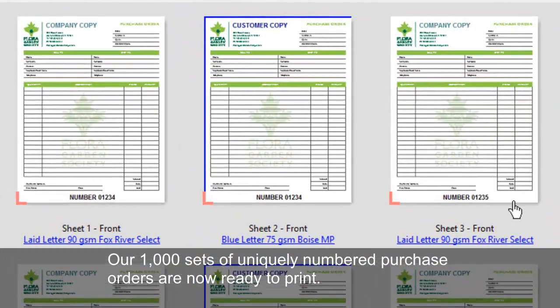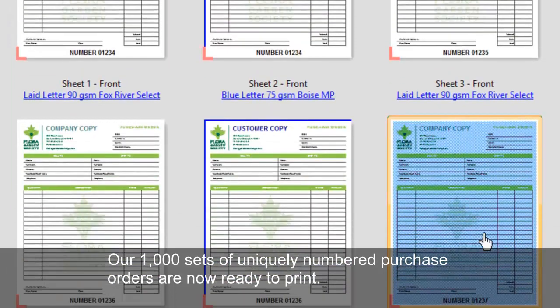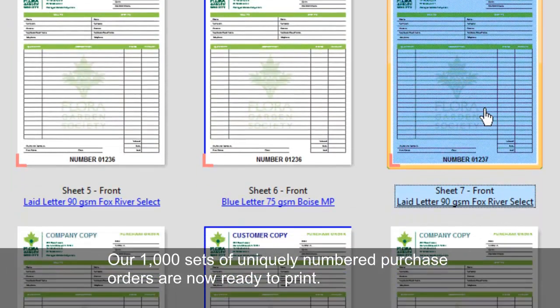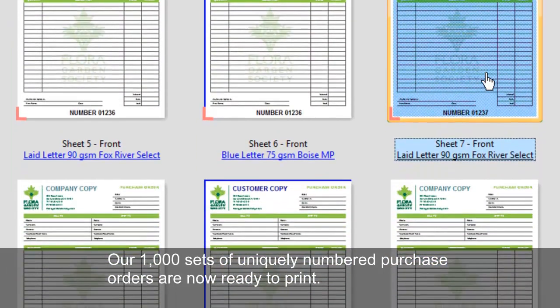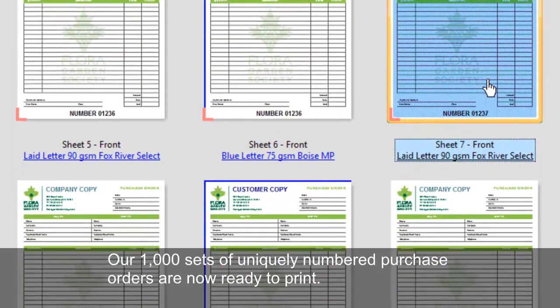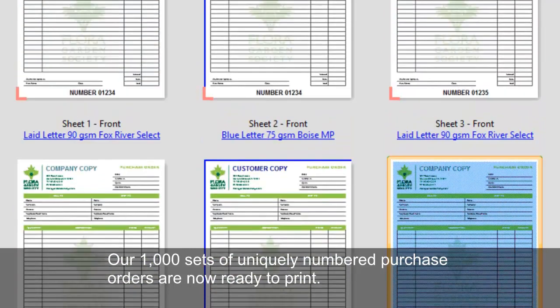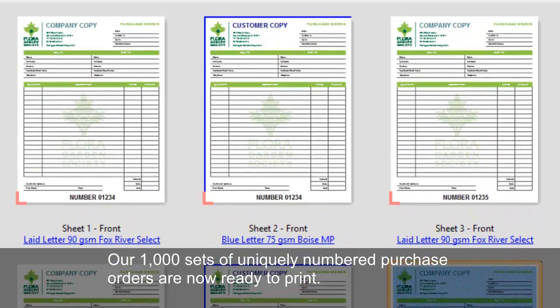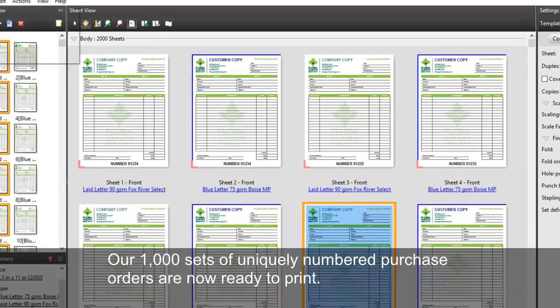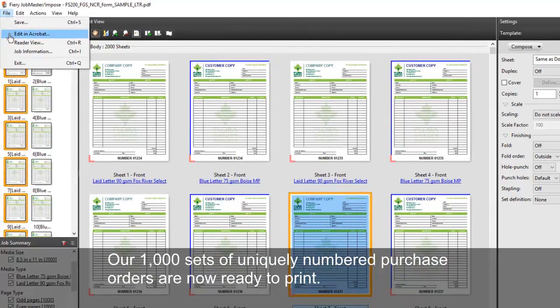Our 1,000 sets of uniquely numbered purchase orders are now ready to print.